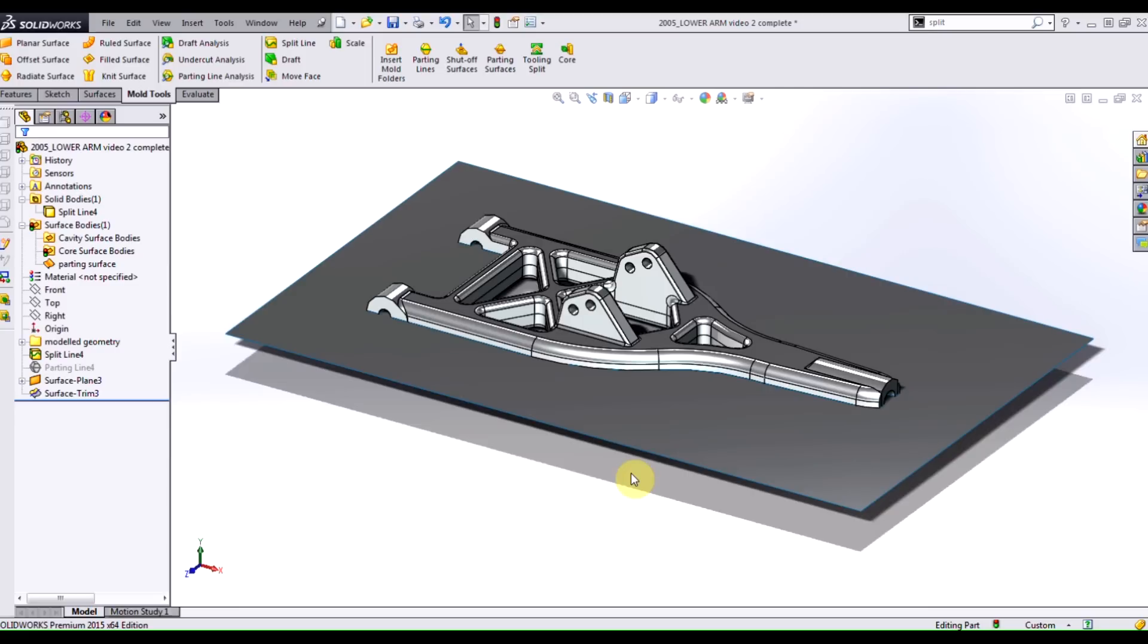Hi there everyone, this is Erwin Huzma, applications engineer here at Hawk Ridge Systems. I'm here to show you part 3 in our multi-part series on injection mold design within SolidWorks.